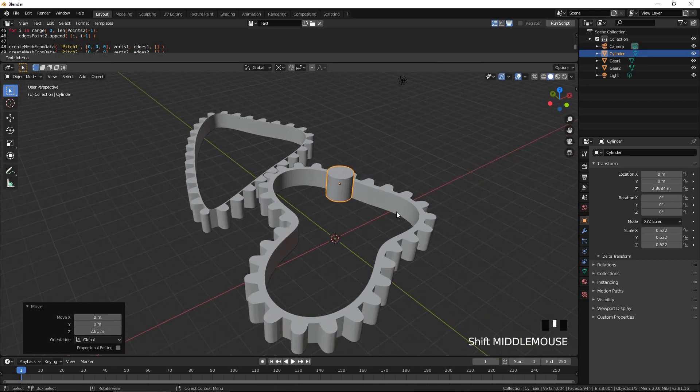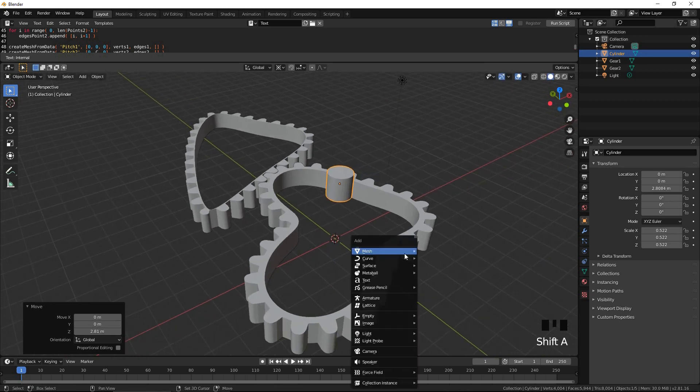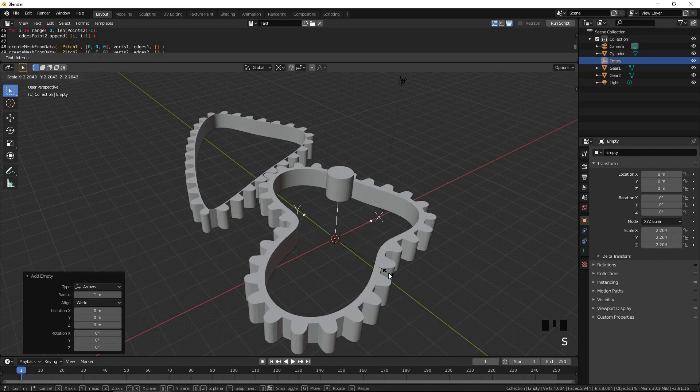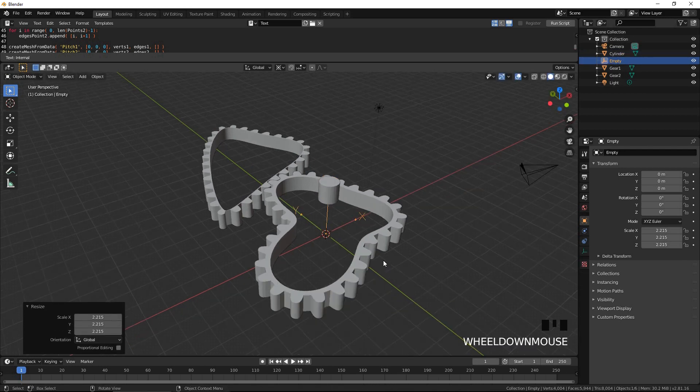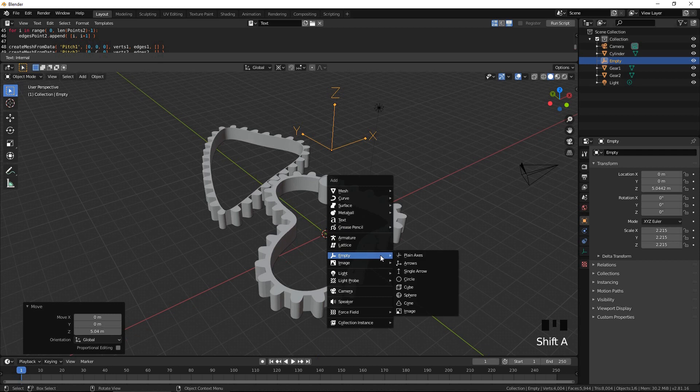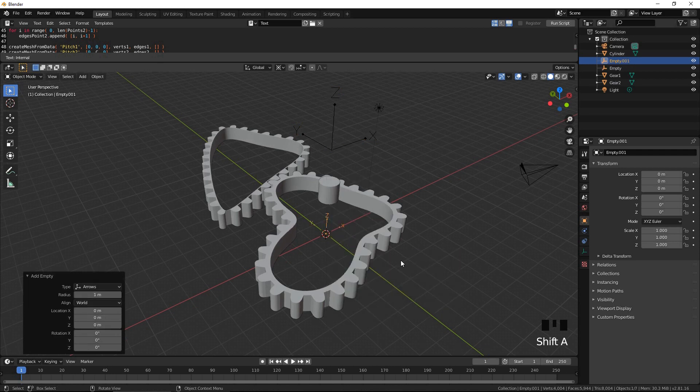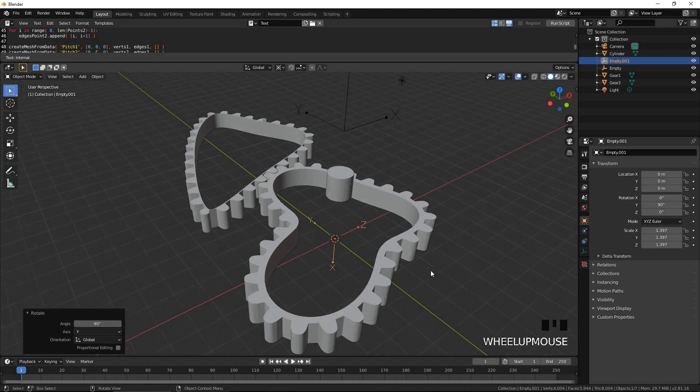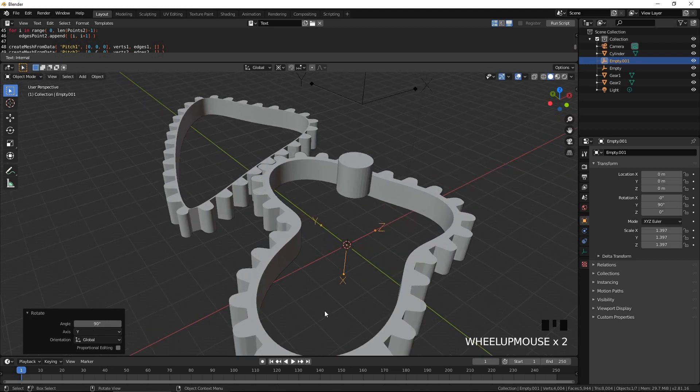Add an empty. Move it up. This is going to be our hinge for gear 1. Add an empty. Rotate it around the y-axis by 90 degrees so that its x-axis is vertical. This is going to be our motor.